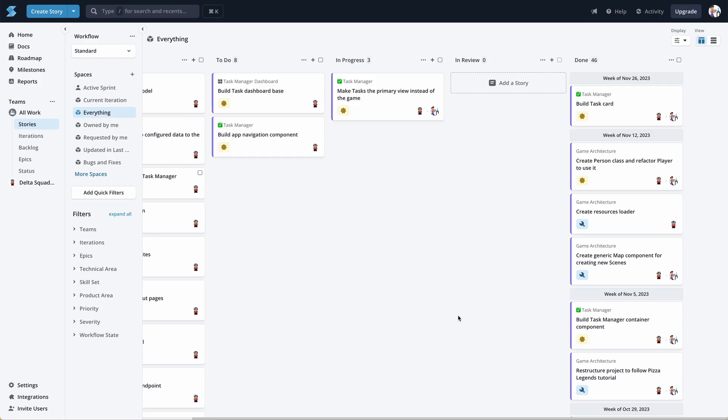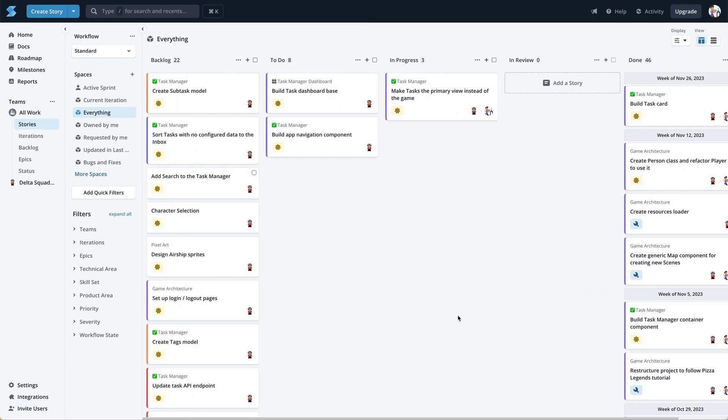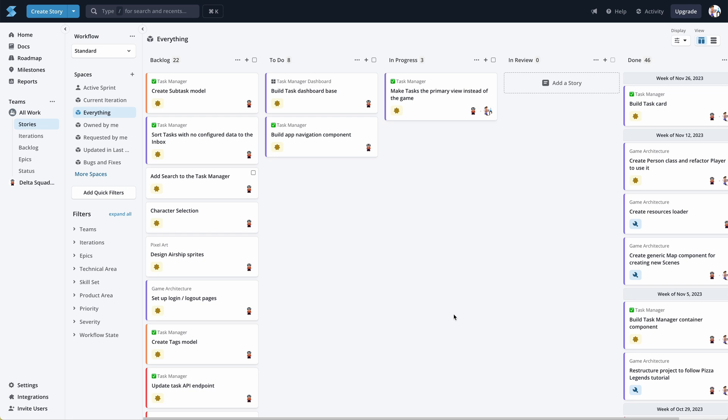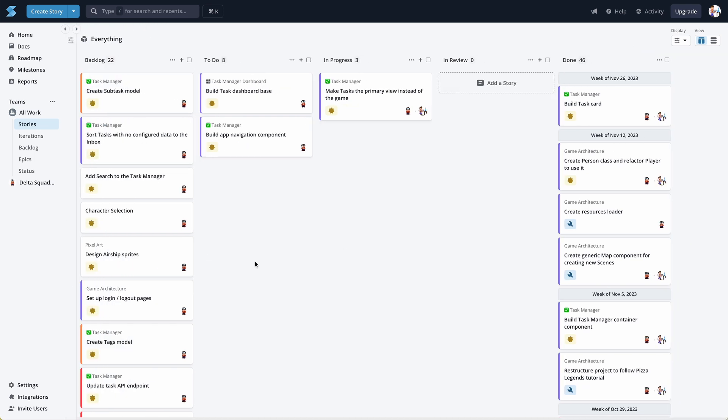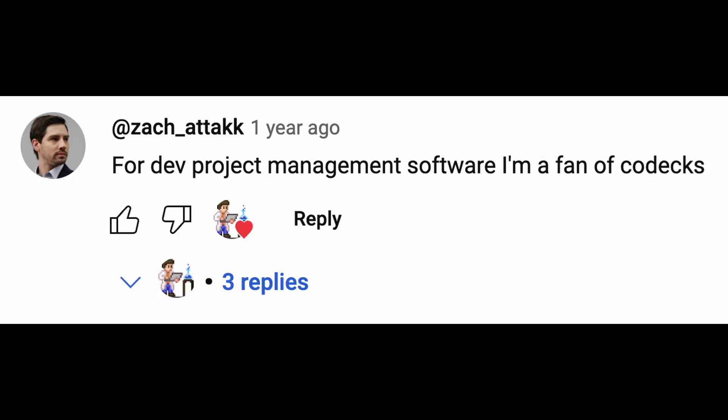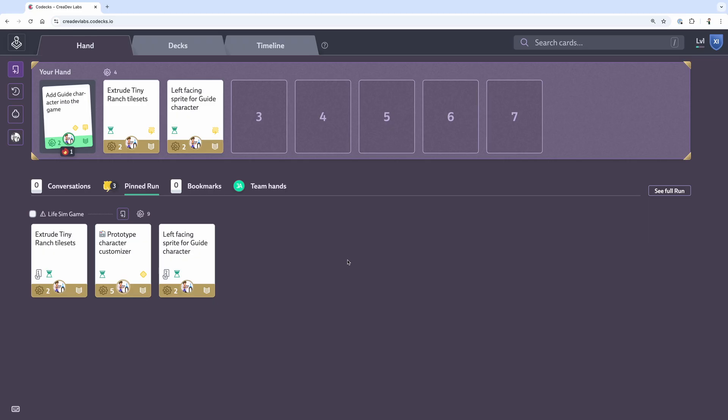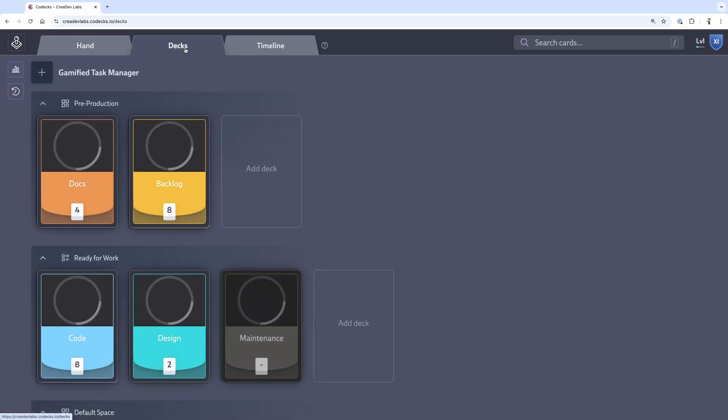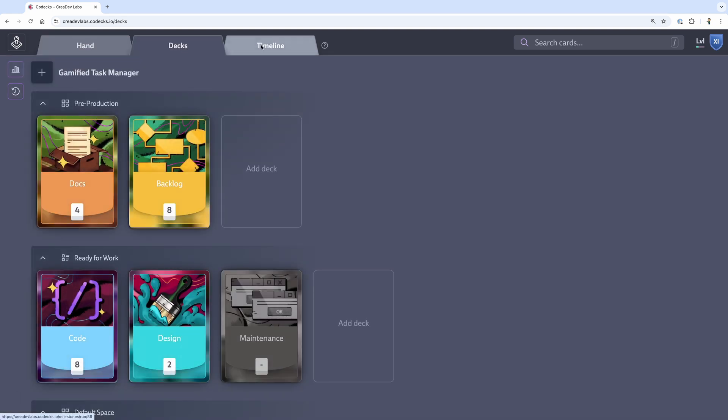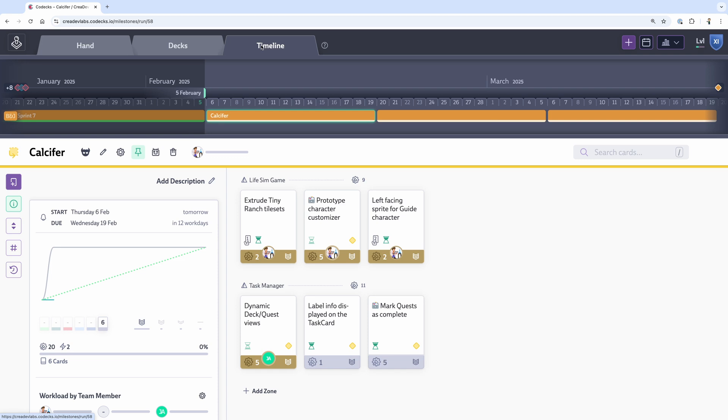In my last video, I shared how I was using the app Shortcut to be able to manage the software development lifecycle. One of my viewers told me about another project management tool called Codex. It's kind of a gamified project management tool geared towards game developers, but it's useful for any sort of software development project. I checked it out and immediately fell in love with it.